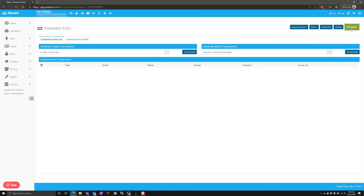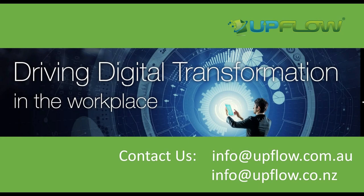That's how easy it is to process Watercare, Veolia, Waikato, and Mercury Power Invoices into the Palace software.